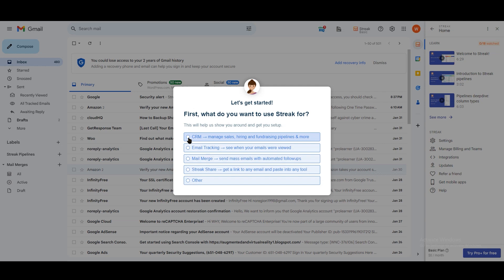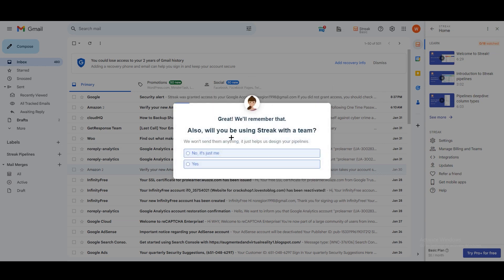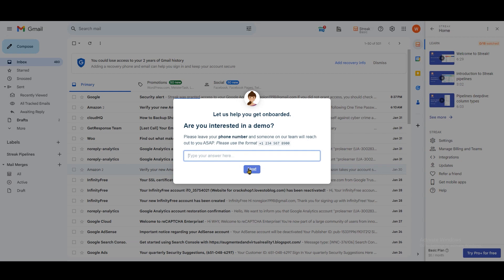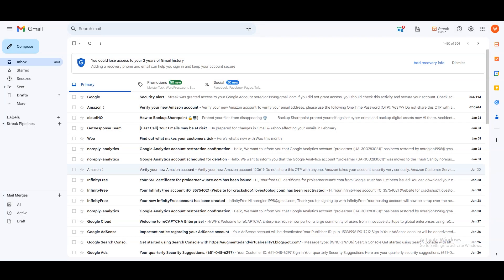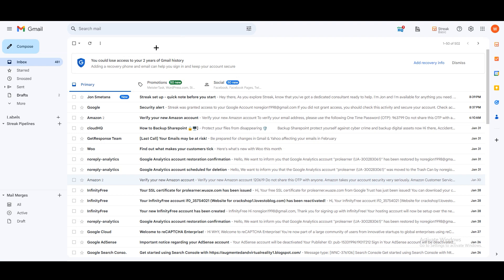You can see options like: what do you want to use Streak for — you can go with CRM, which we are talking about right now. It also asks will you be using Streak with a team, so you can provide that information. You can say yes. After that, it asks if you are interested in a demo — I'm going to skip it. Once done, you can see we are still in Gmail, because Streak actually works within Gmail.